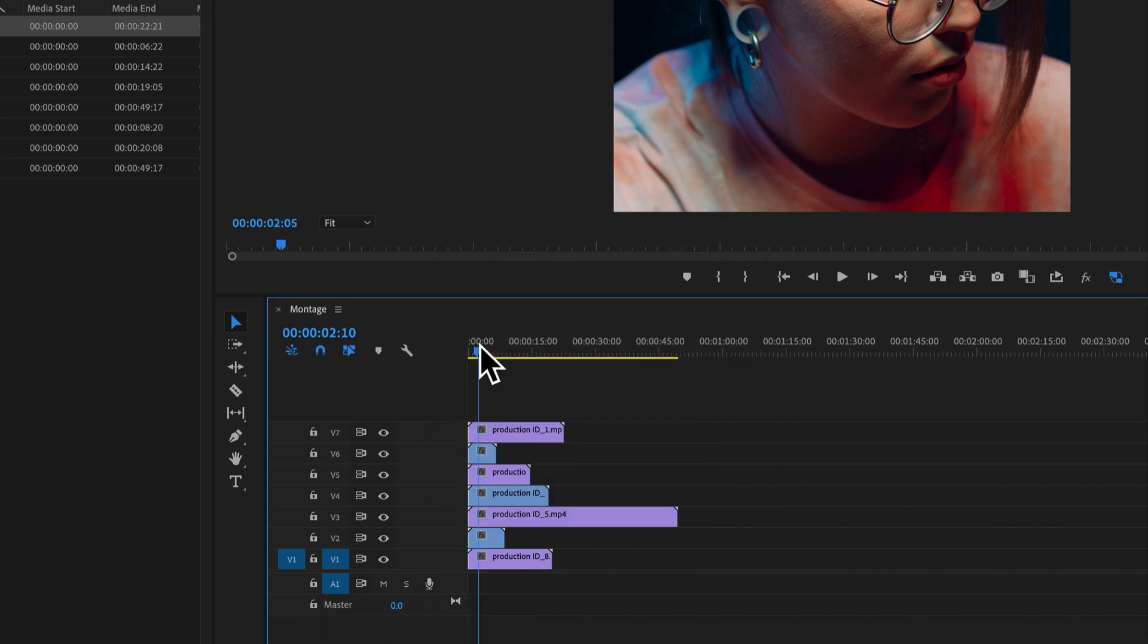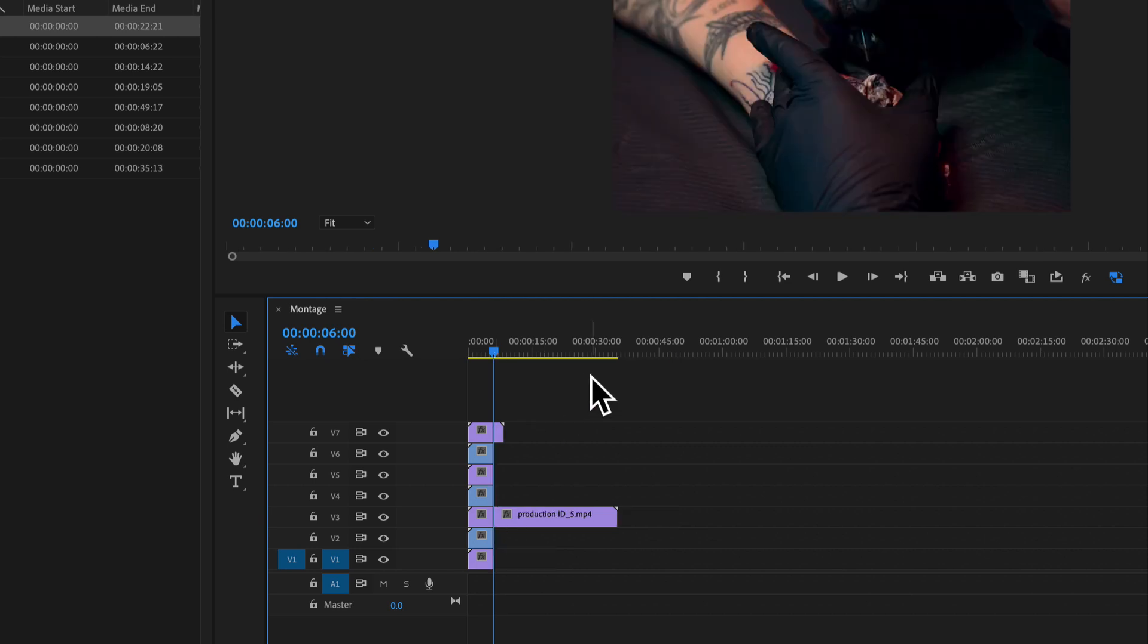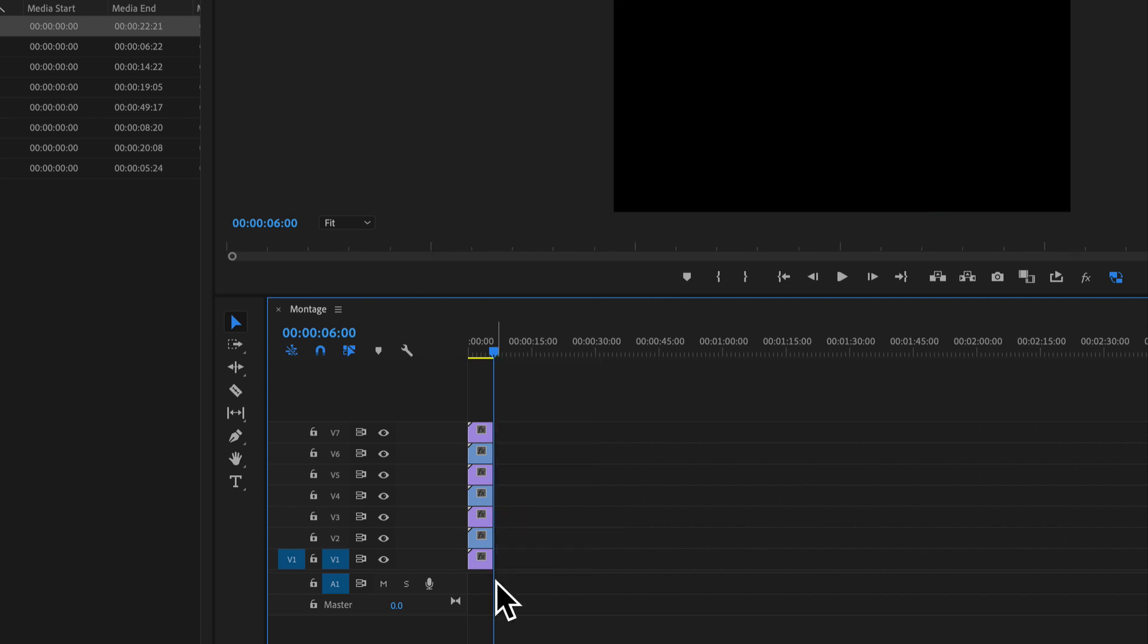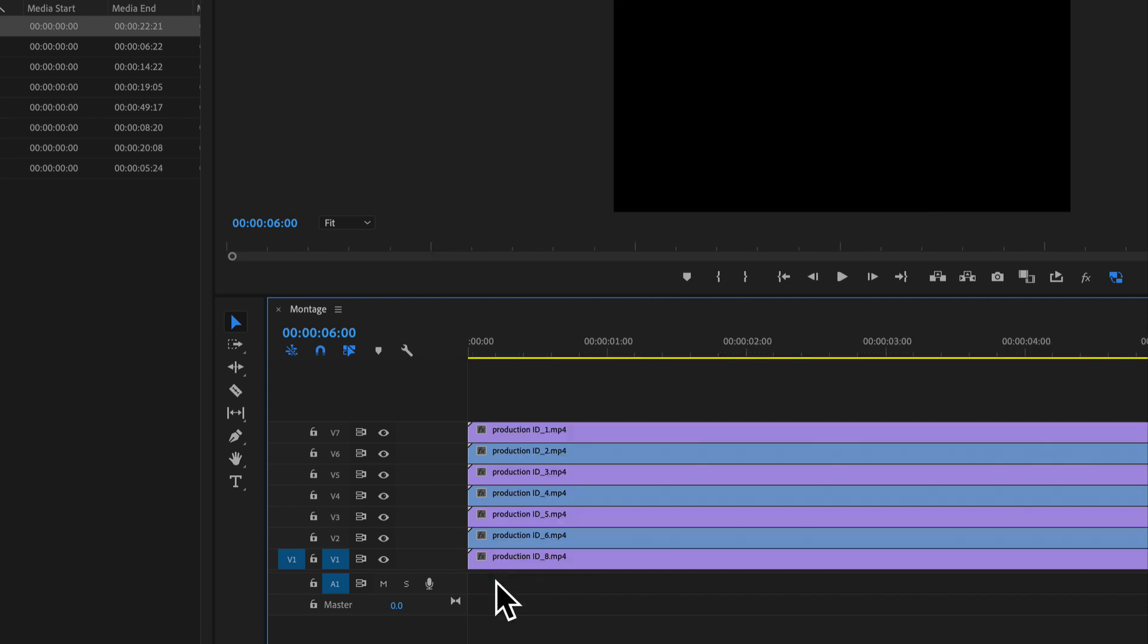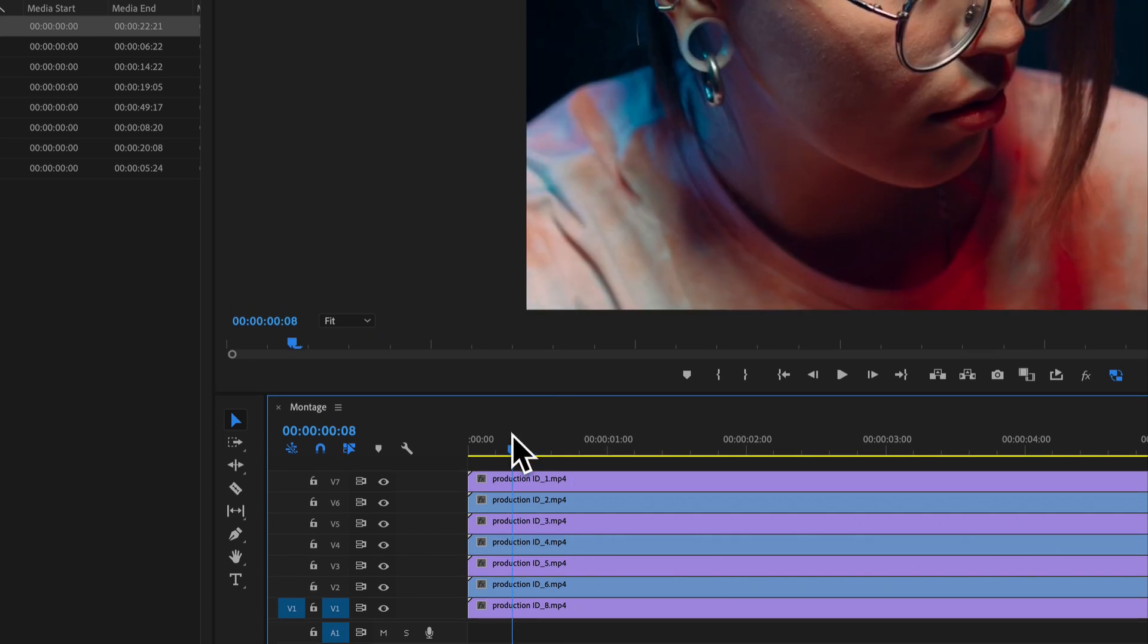Okay. I only want this to be about six seconds. So I'm going to bring my current time indicator to six. I'm going to press the W key and that's going to trim everything back. Anything that may be left over, I'll just select and delete.